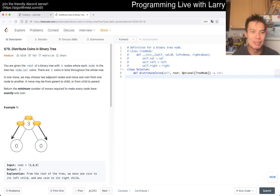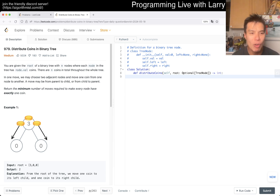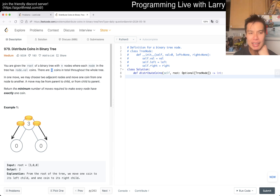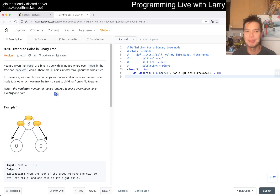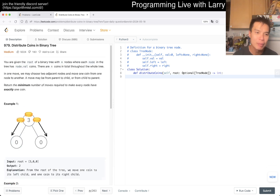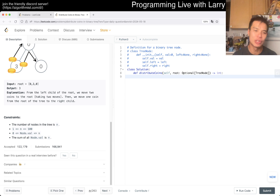Today's problem is 979: Distribute Coins in Binary Tree. You're given the root of a binary tree with n nodes where each node has some number of coins. There are n coins total for the whole tree. In one move you may choose two adjacent nodes and move one coin from one node to another.